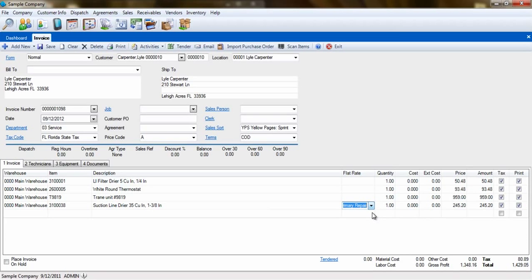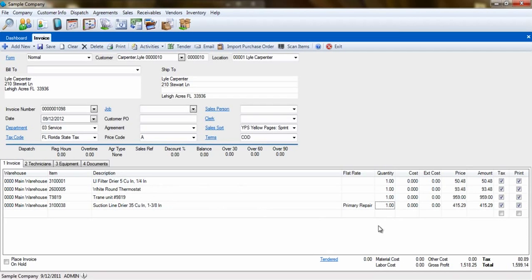Once the part is selected, the fields next to it will populate. You can edit any of these fields other than the cost or extended cost. You can also select to remove or add tax from this item, or hide this line from the printed invoice you send to the customer.